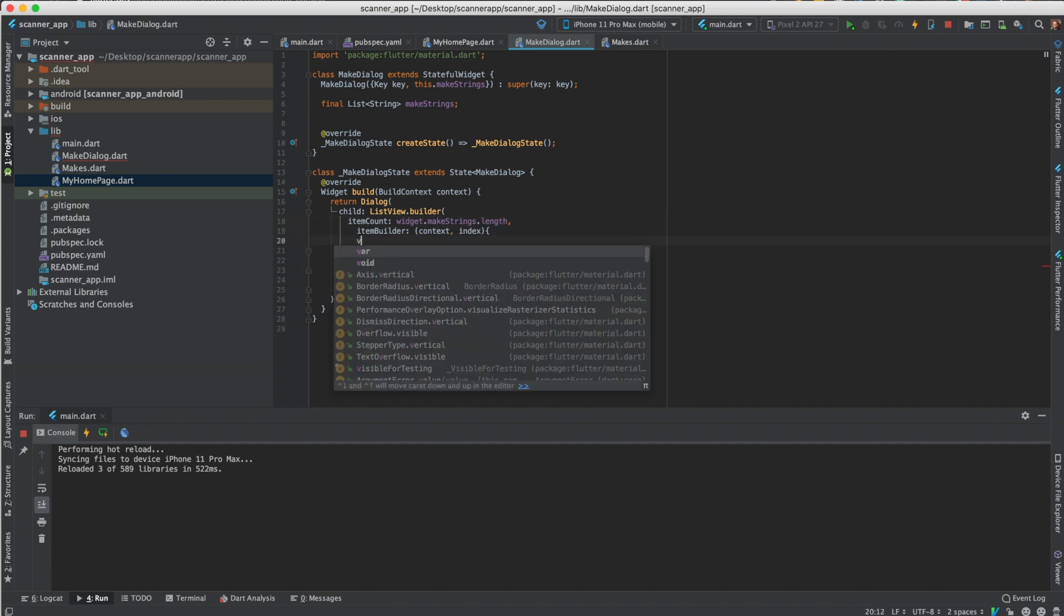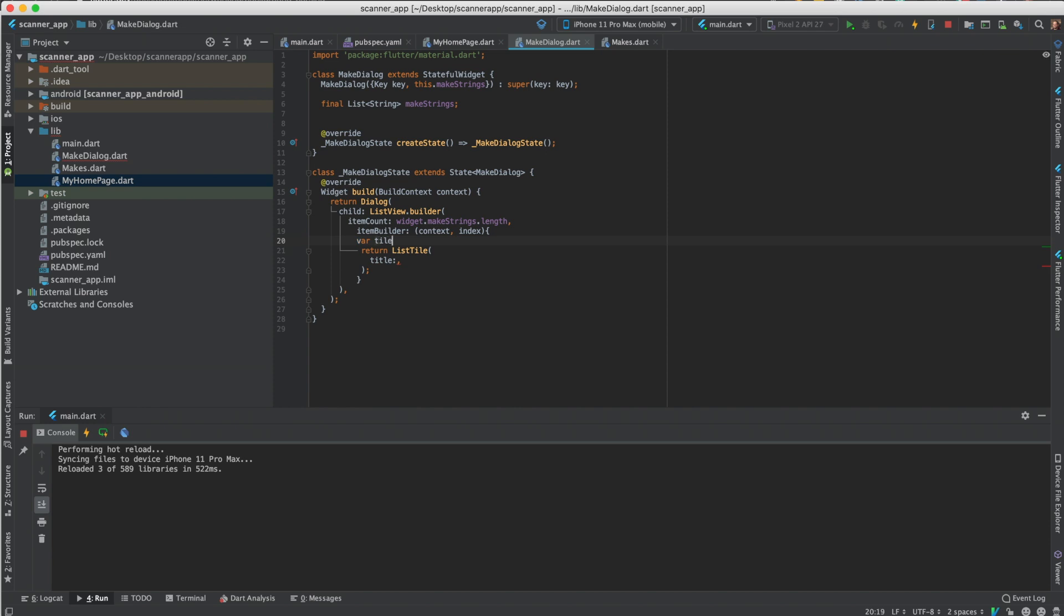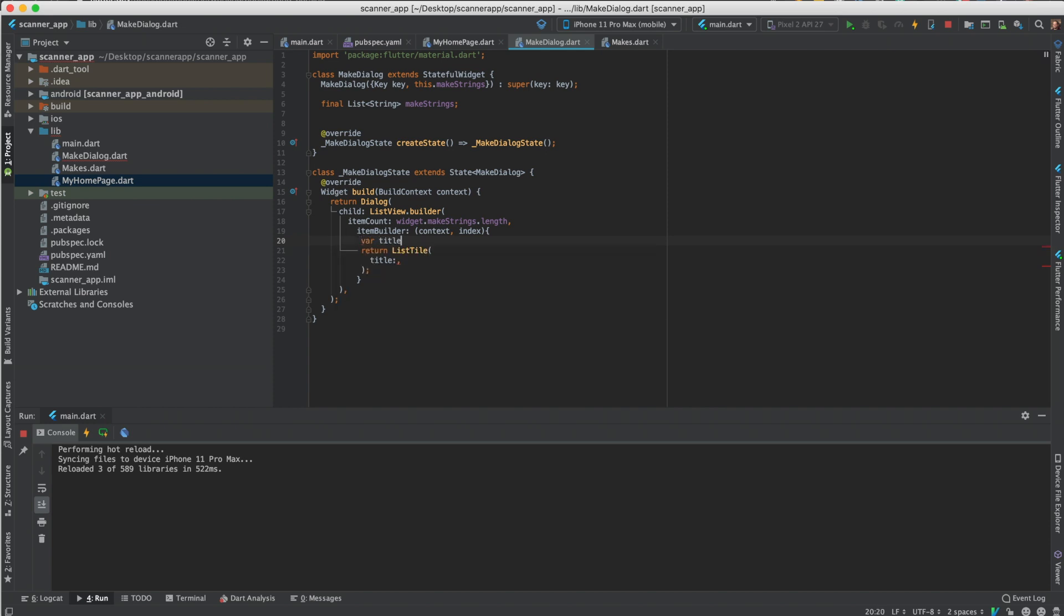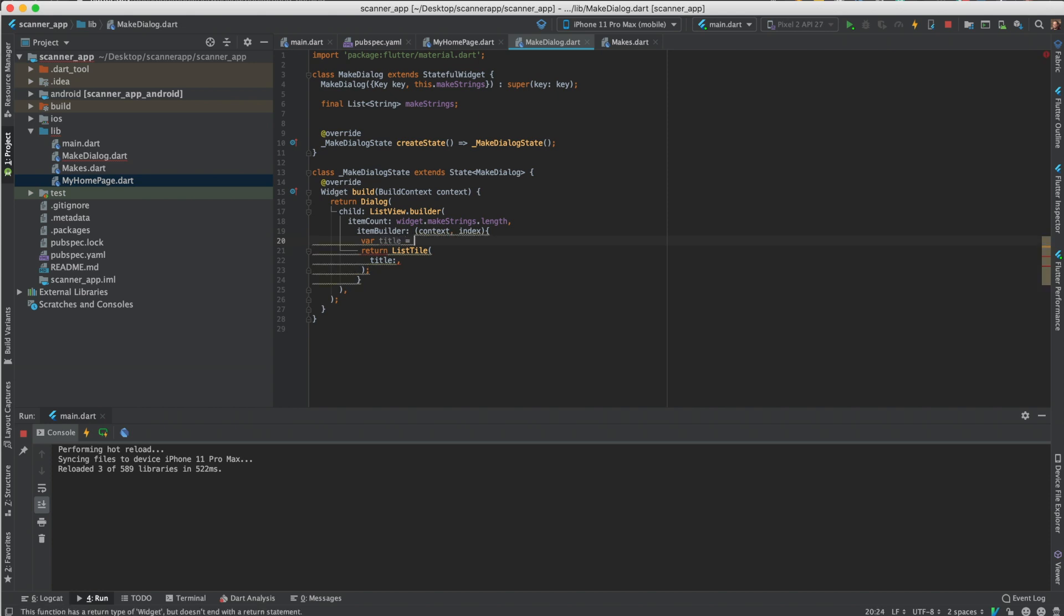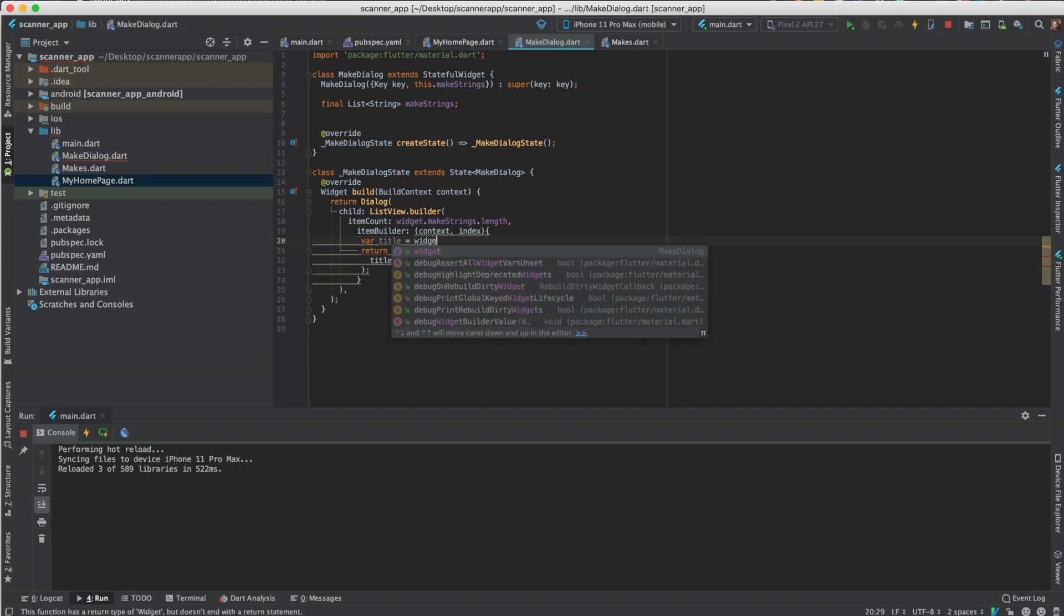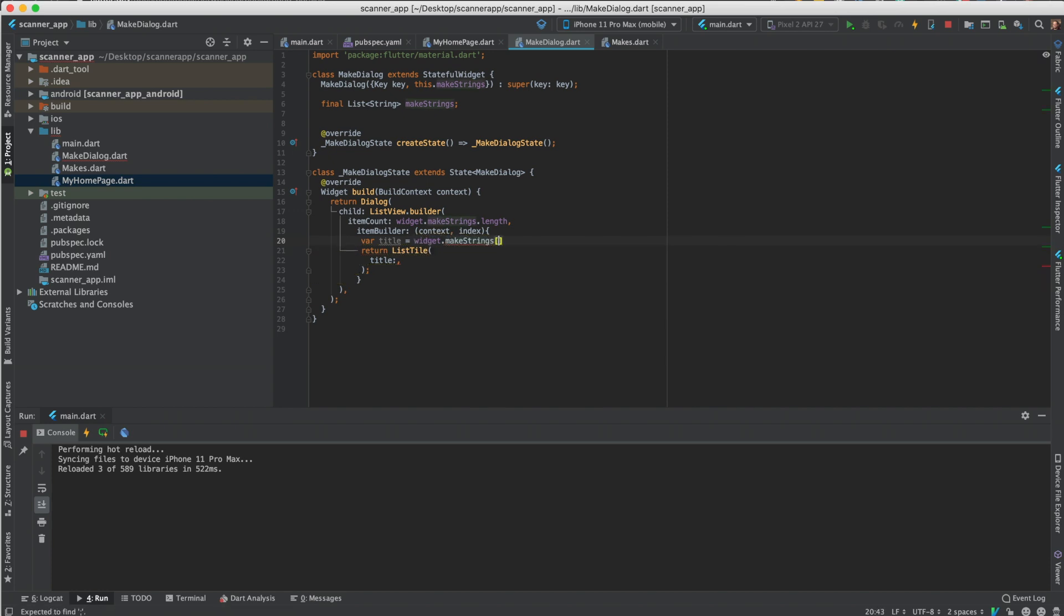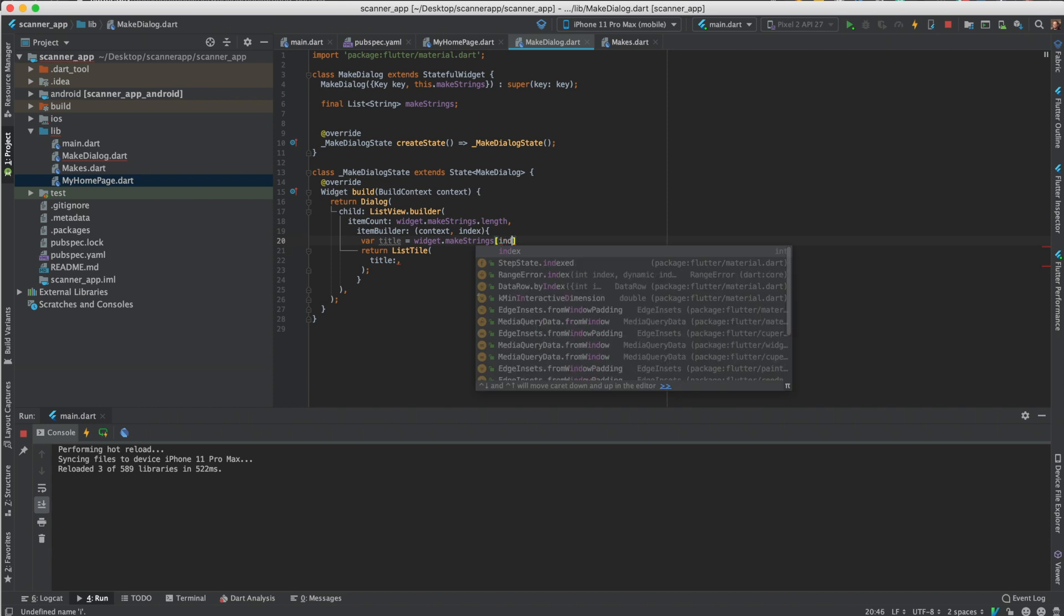So then we'll do the initial save the title item builder. So let's do the item builder. Under item builder we'll get the list here, we'll need it something else. So we'll do title equals widget dot make strings and then passing the index.